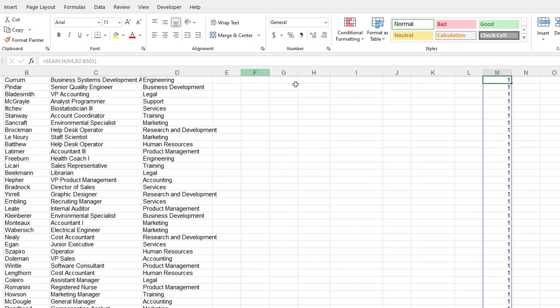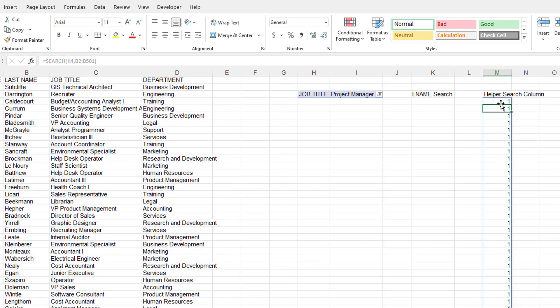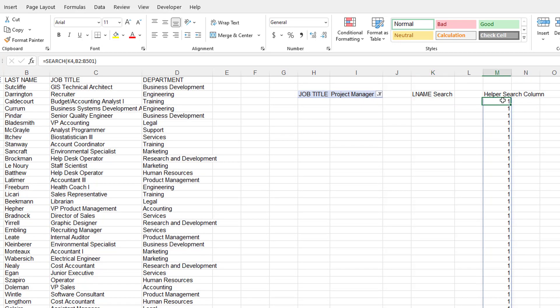And what it's going to do is since nothing is selected, let's go back up here. Nothing is selected here, blank. It's going to find that for everything. And so that's the first character place for that blank.